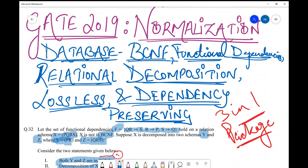That's all for this question. As you can see, it was a lengthy question because it covered normalization, BCNF, functional dependencies, finding closures and candidate keys, relational decomposition, lossless decomposition, and dependency preservation — all in one. That is why I term it a very important question from a GATE perspective.